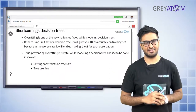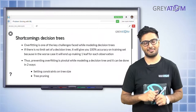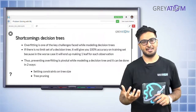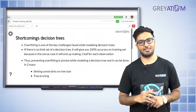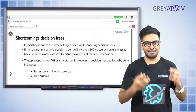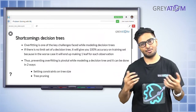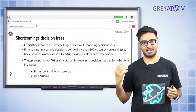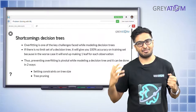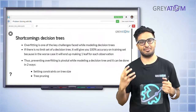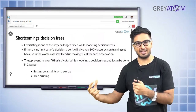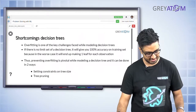The first and most pronounced shortcoming of decision trees is that they are extremely prone to overfitting. If you don't stop your tree and you let it go on splitting until you reach a completely homogeneous node or a node with just one particular person, you are fitting a model which is extremely overfitted to every single point in the dataset.